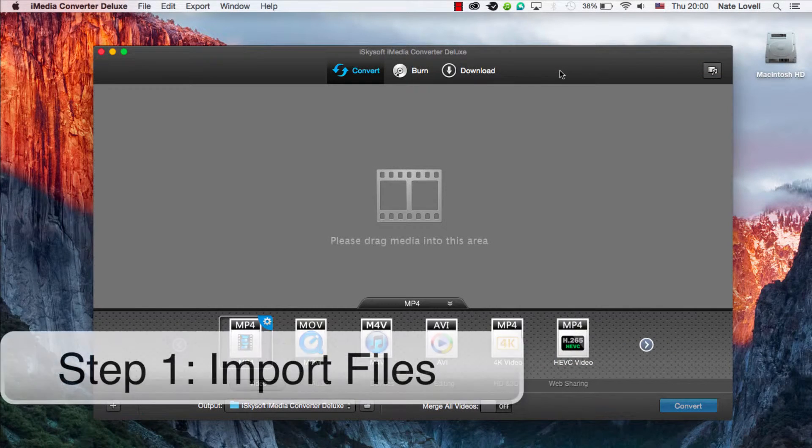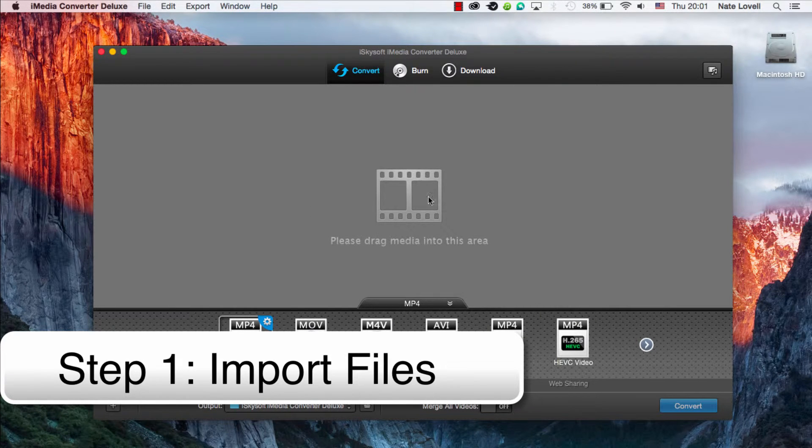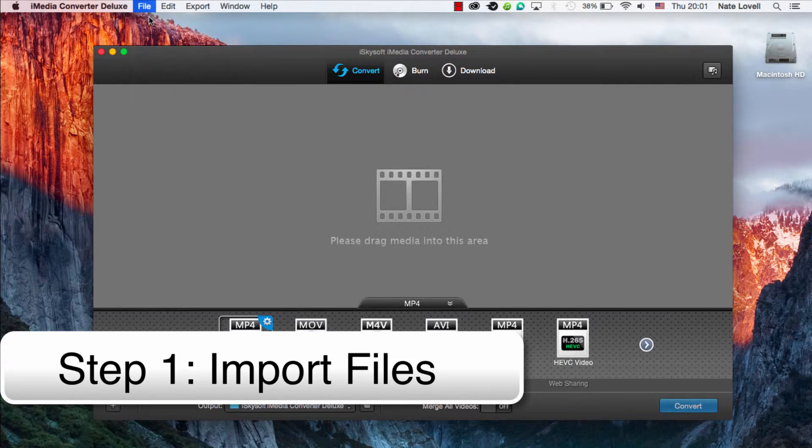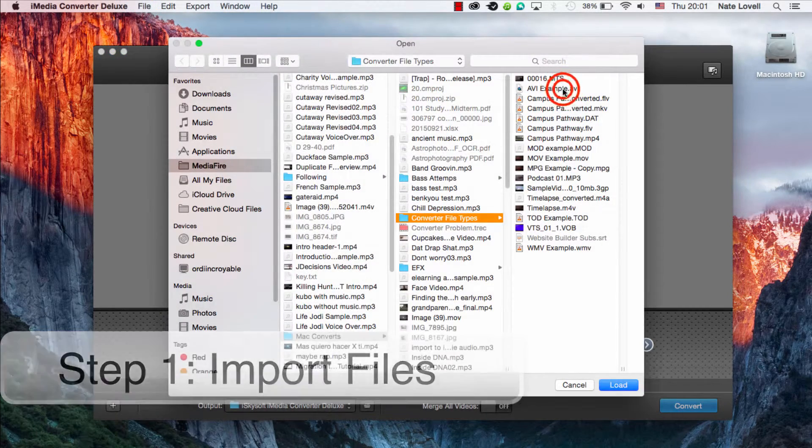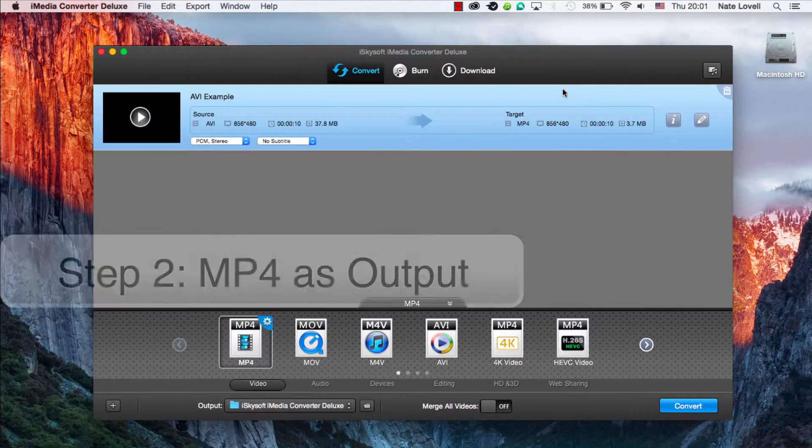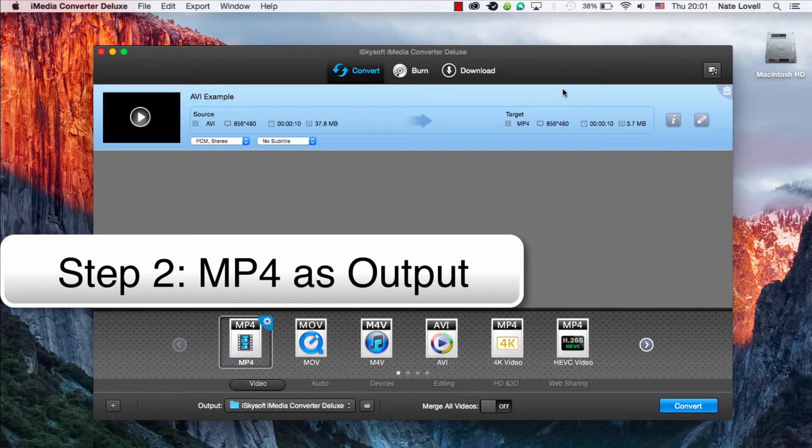The first step is to import your AVI file. To do this you can drag and drop into this area here, or go to File, Load Media Files, and I'll select my AVI file. The next step is to select MP3 as the output format.